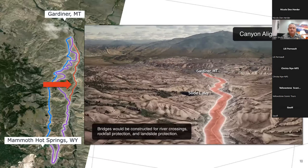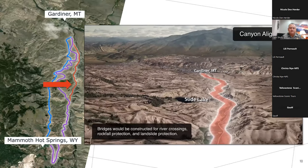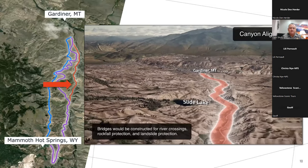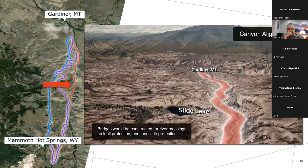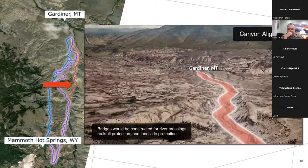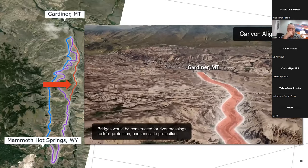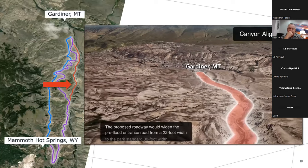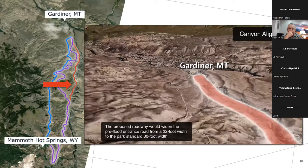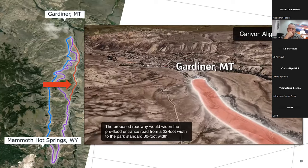This temporary solution opened to the public on October 30th, 2022, only four months after the flood. The canyon alignment would follow the previous pre-flood north entrance road alignment and include several bridges through the Gardner River Canyon. Bridges would be constructed for river crossings, rockfall protection, and landslide protection.